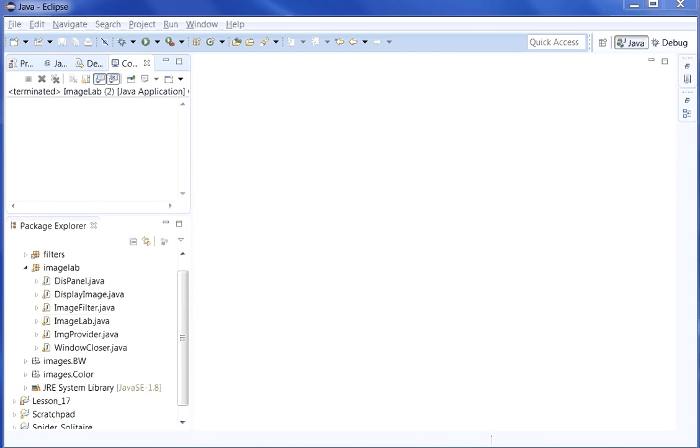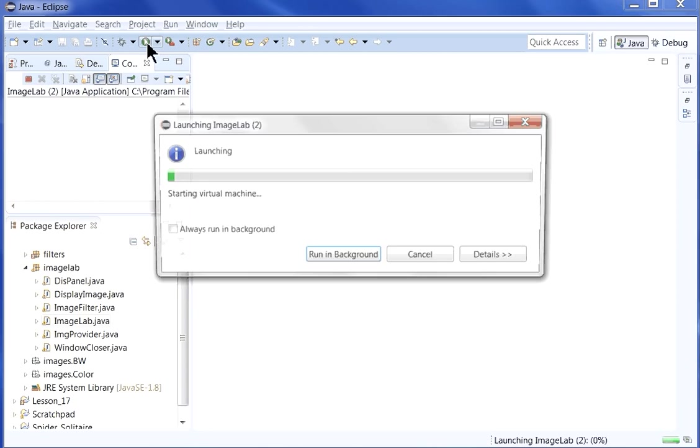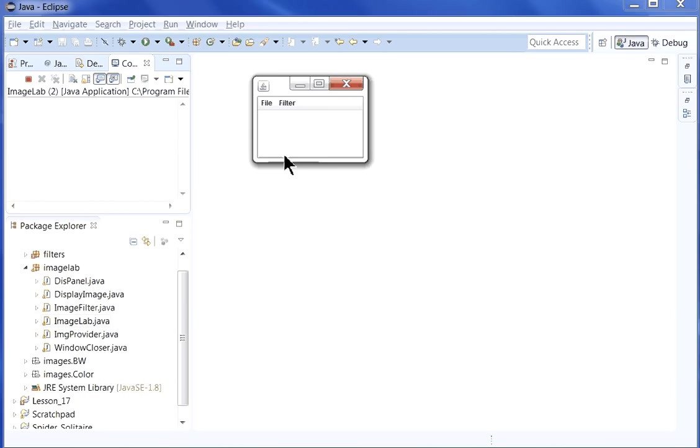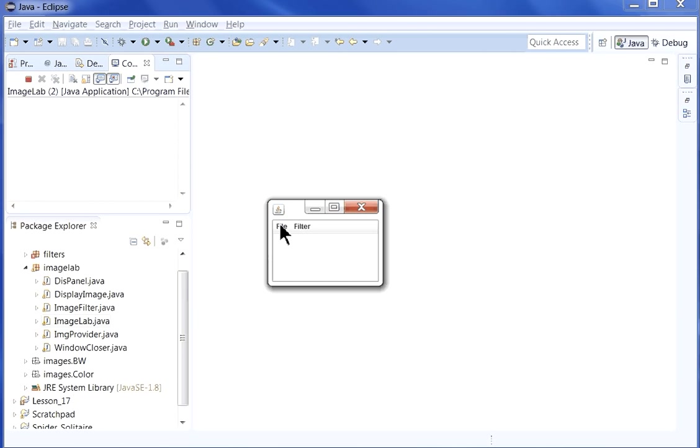Hey, Mr. Ferrante here. Today we're going to add to ImageLab's built-in menu. For example, you can see that there's a file menu that has open, save, and quit.